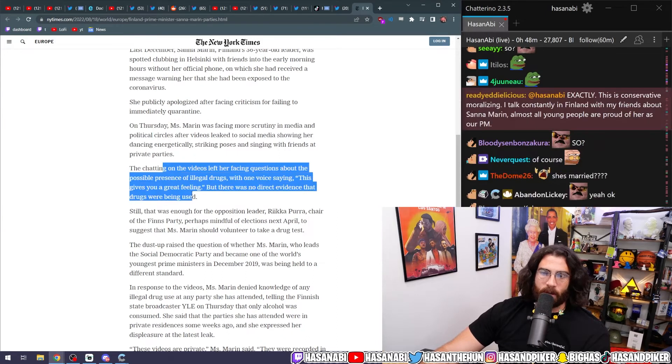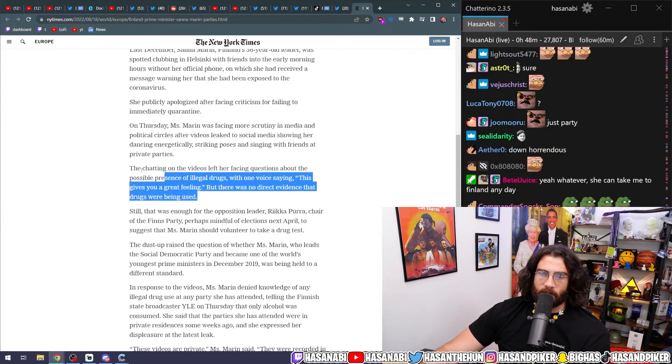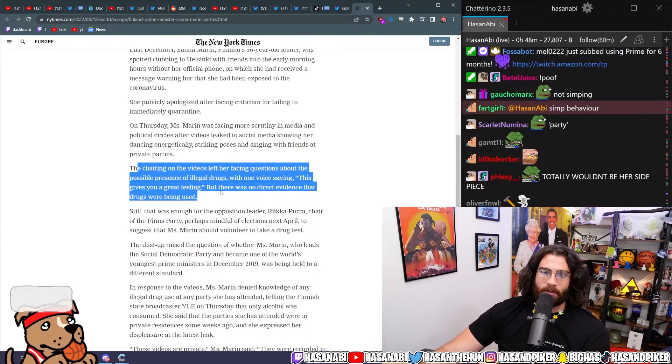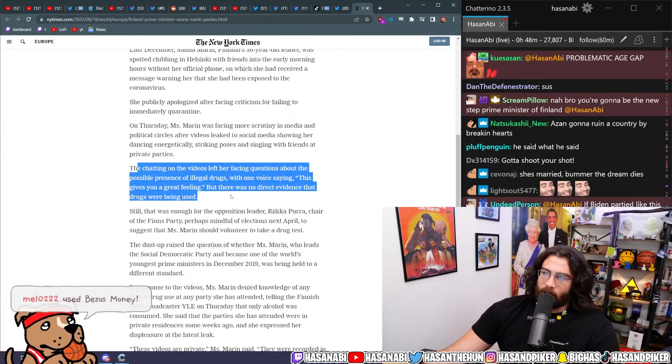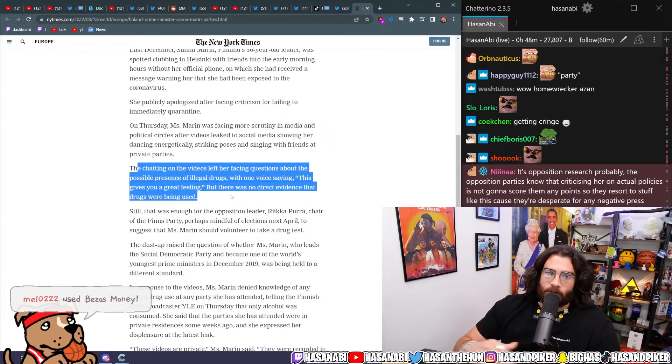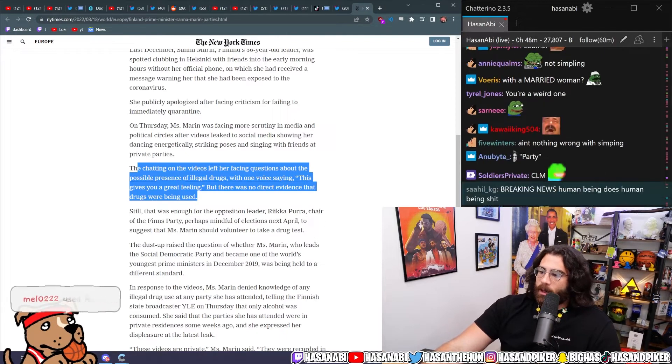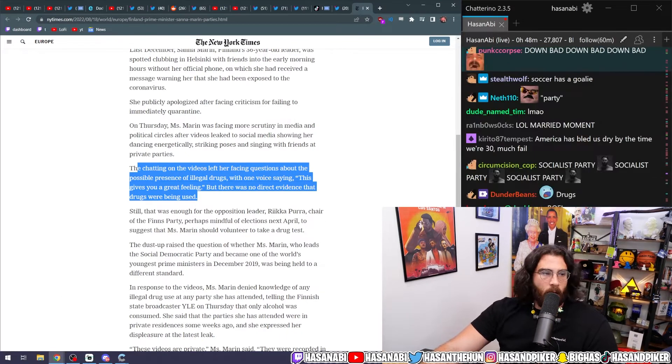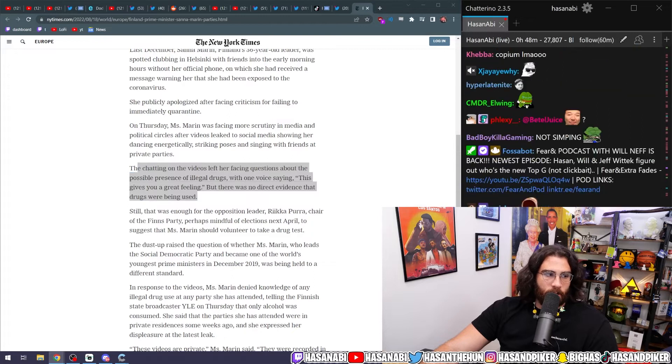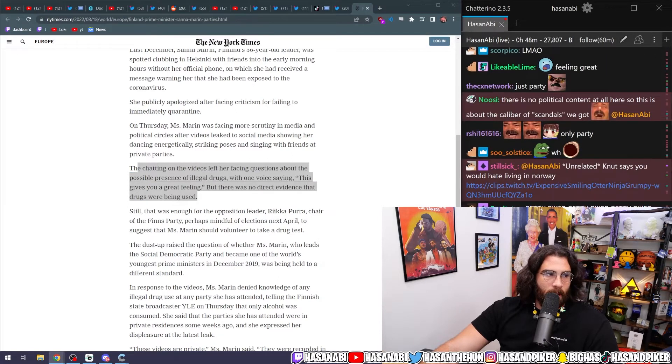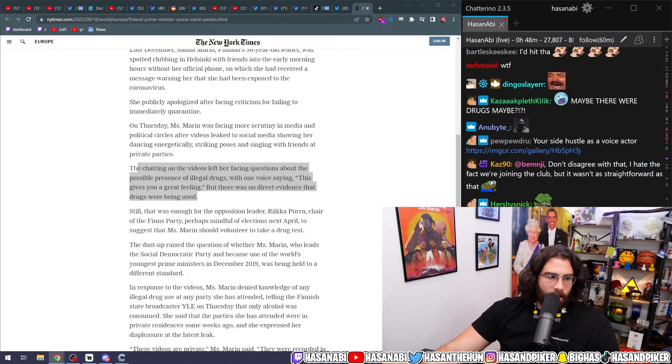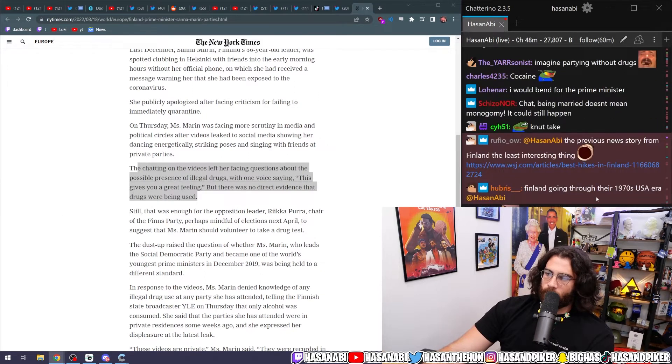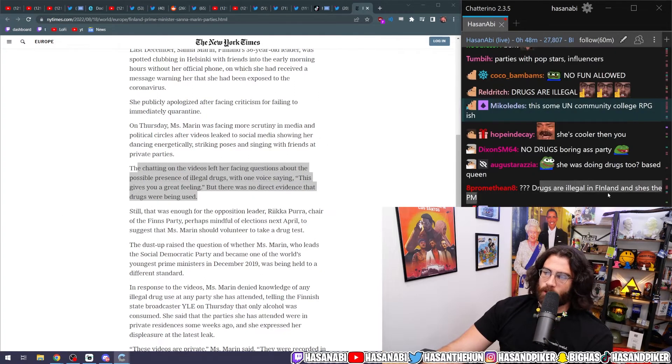The chatting on the videos left are facing questions about the possible presence of illegal drugs, with one voice saying 'this gives you a great feeling,' but there was no direct evidence that drugs were being used. That's the funniest part. If you're 36 years old and you're partying and there's drugs there, what's it to you? Seriously, what the fuck is it to you? Why are you bent that they're doing drugs?